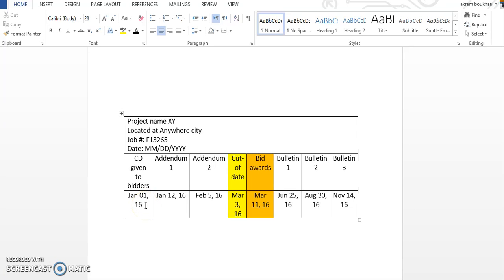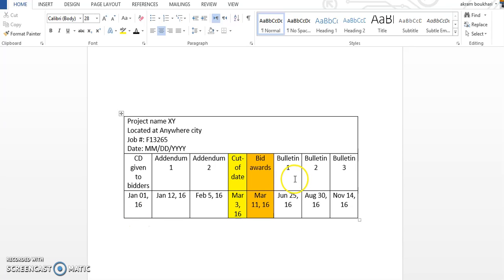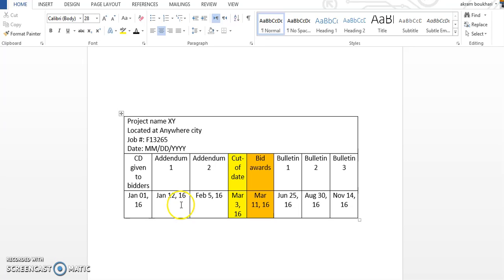And he has to submit his tender or bid pricing on March 11th. So any modification or changes in the specification or the drawings between the date the bid documents are given and the bid award is called addendum. But usually there is a cut-off date, about one week or 10 days, something like this. We cannot issue the contractor any revision after that, otherwise he will be confused.